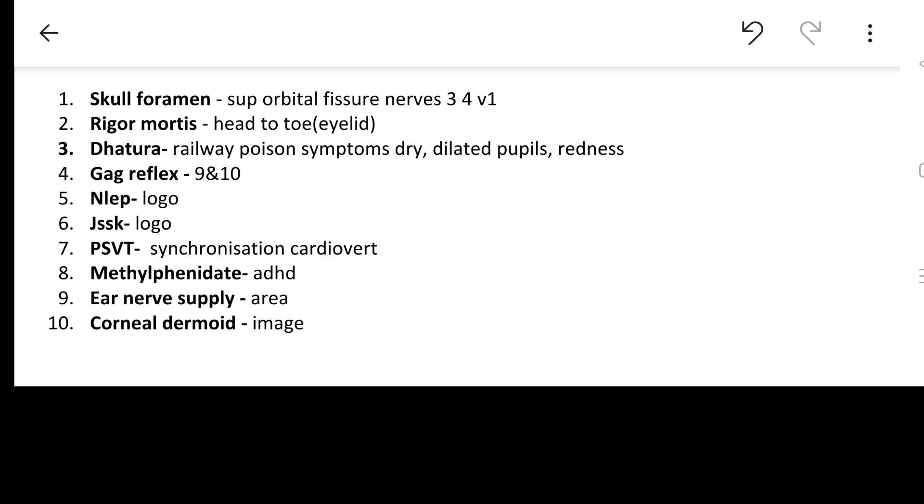Dhatura, we have also discussed in our high yielding points where railway poison was the thing in the history which is given, and the symptoms are dry, dilated pupil and erythematous and dry skin - red skin was seen. Gag reflex was a repeat from last year's question. Ninth and tenth cranial nerve is involved in the gag reflex. NLEP logo and JSSK logo was asked.